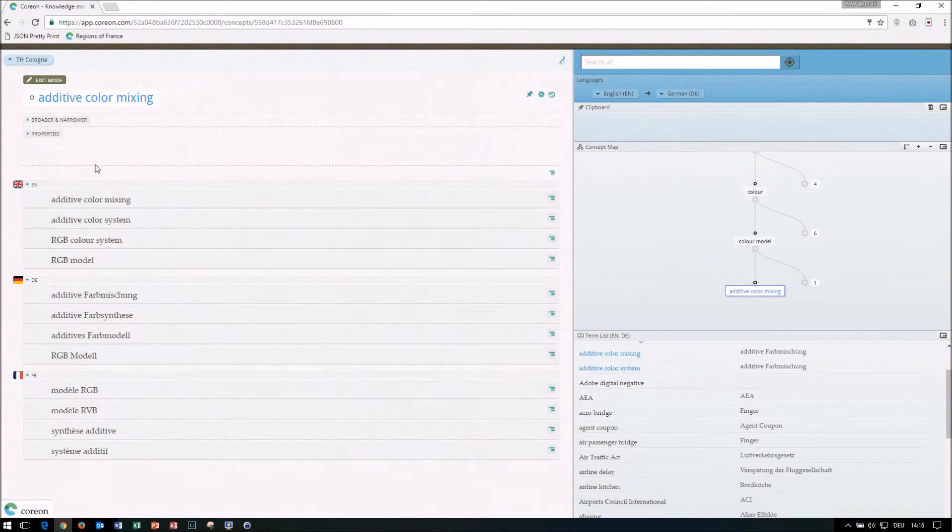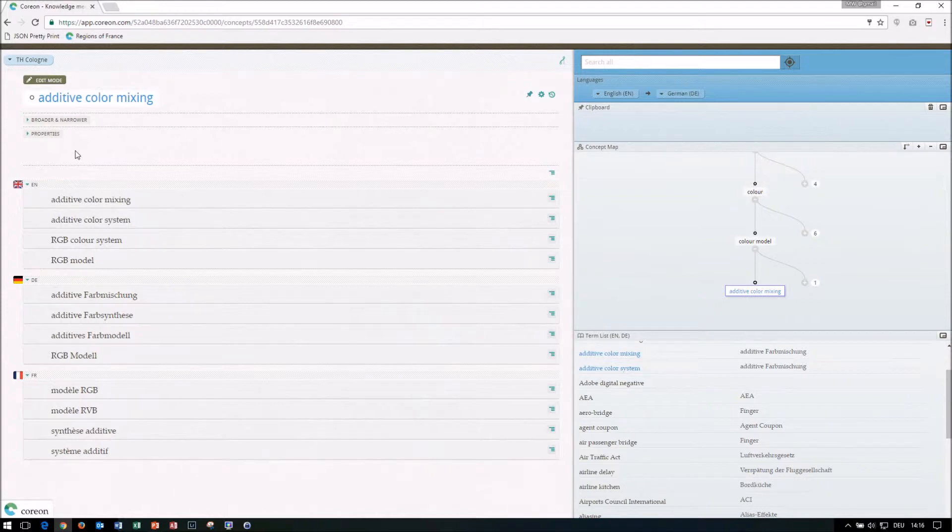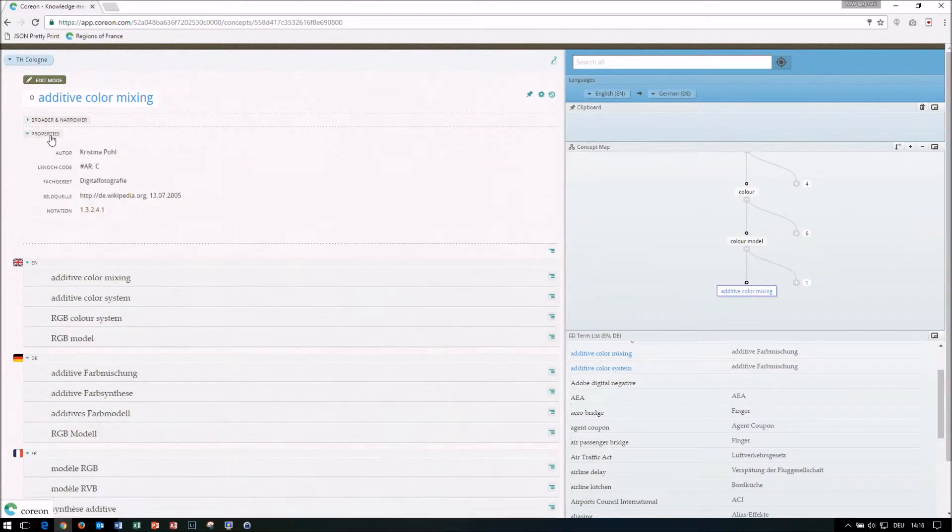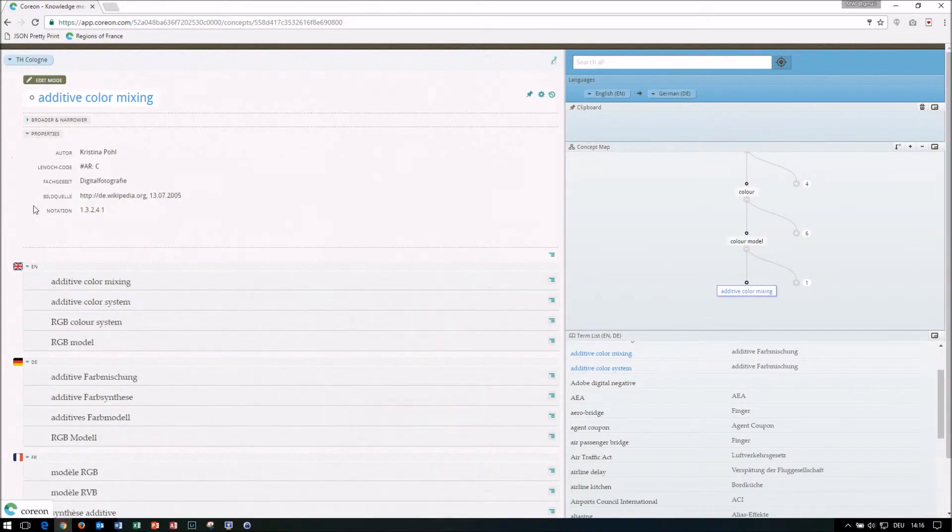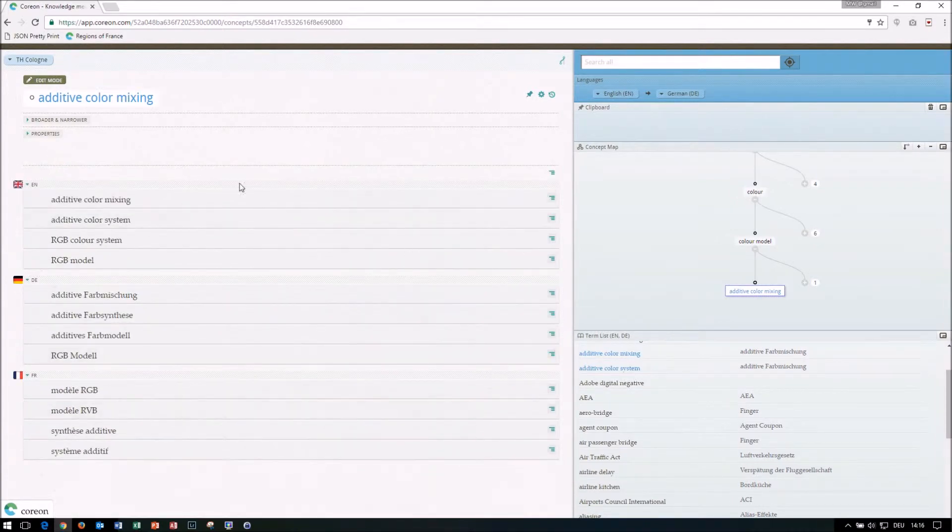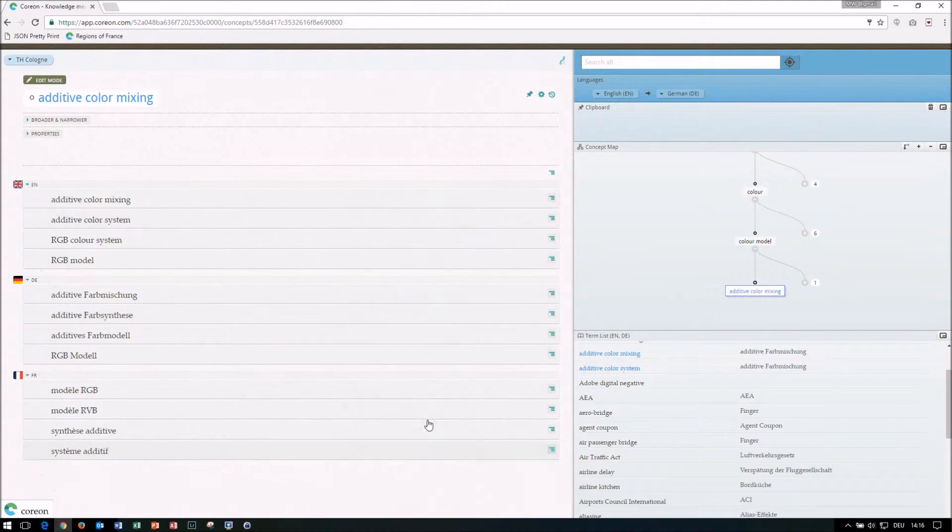This additional information in Corion we call a property, because it describes the properties, the characteristics of a term, or also here on top of a concept, for instance, additional information that is kind of language neutral, but applies to the concept. So this is a bit the terminological information that is associated with a concept.